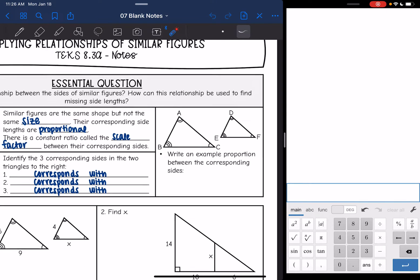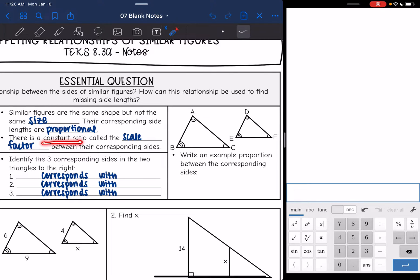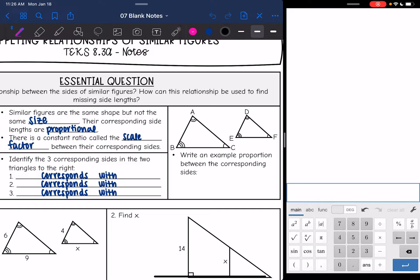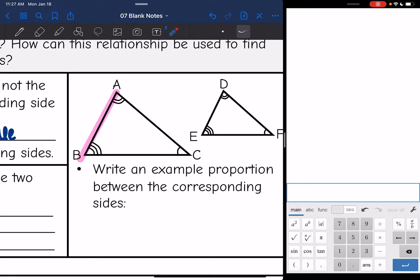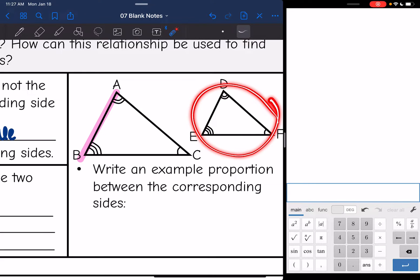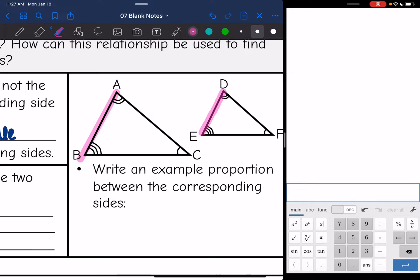The first thing we need to do is identify the corresponding sides, and then we'll talk more about that constant ratio. So let's identify the three corresponding sides in these triangles. I'll pick side AB on the first triangle — in highlighter — AB goes from the two angle markings to the three angle markings. So the corresponding side on the second triangle is DE, because it also goes from the two angle measure markings to the three angle measure markings. Those sides are corresponding.